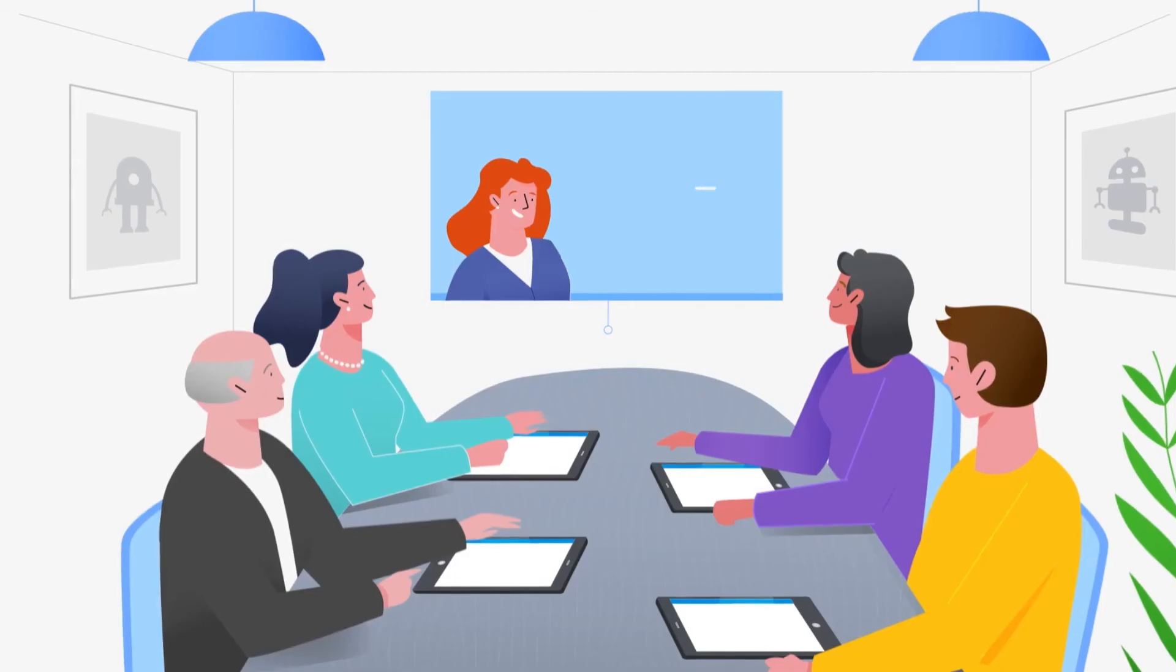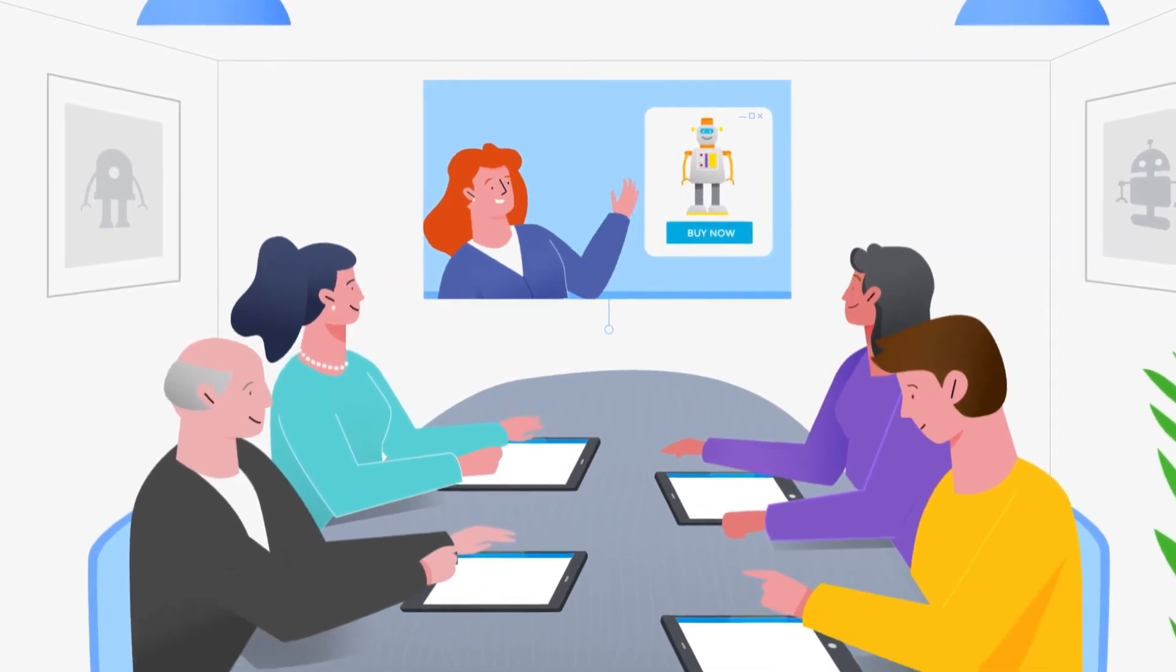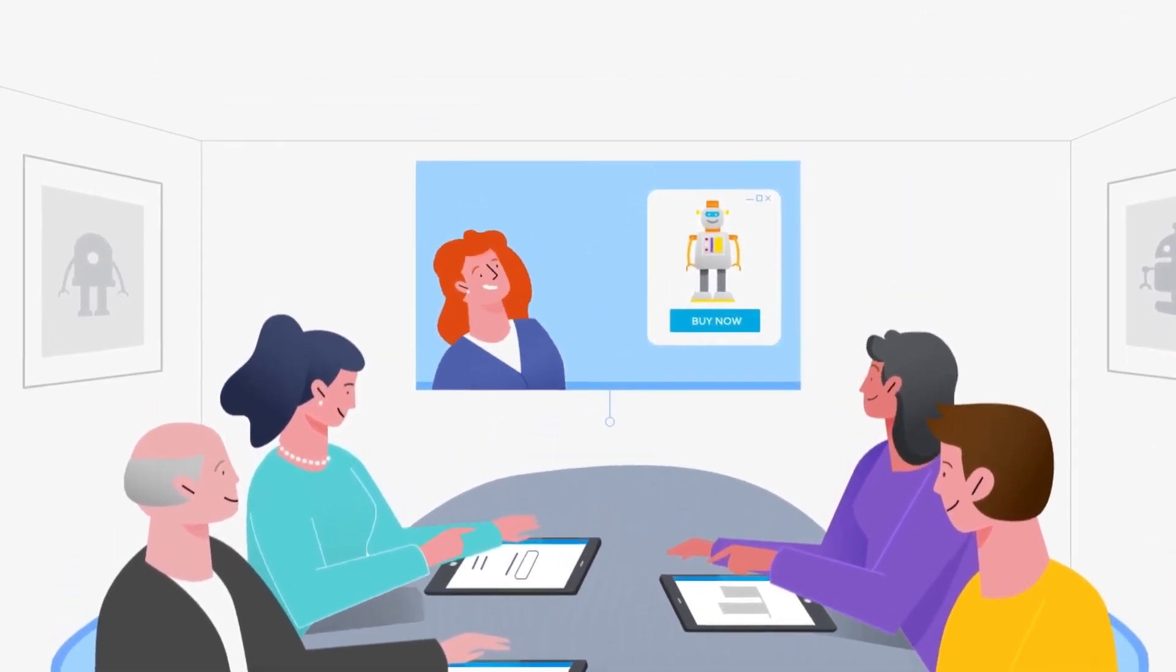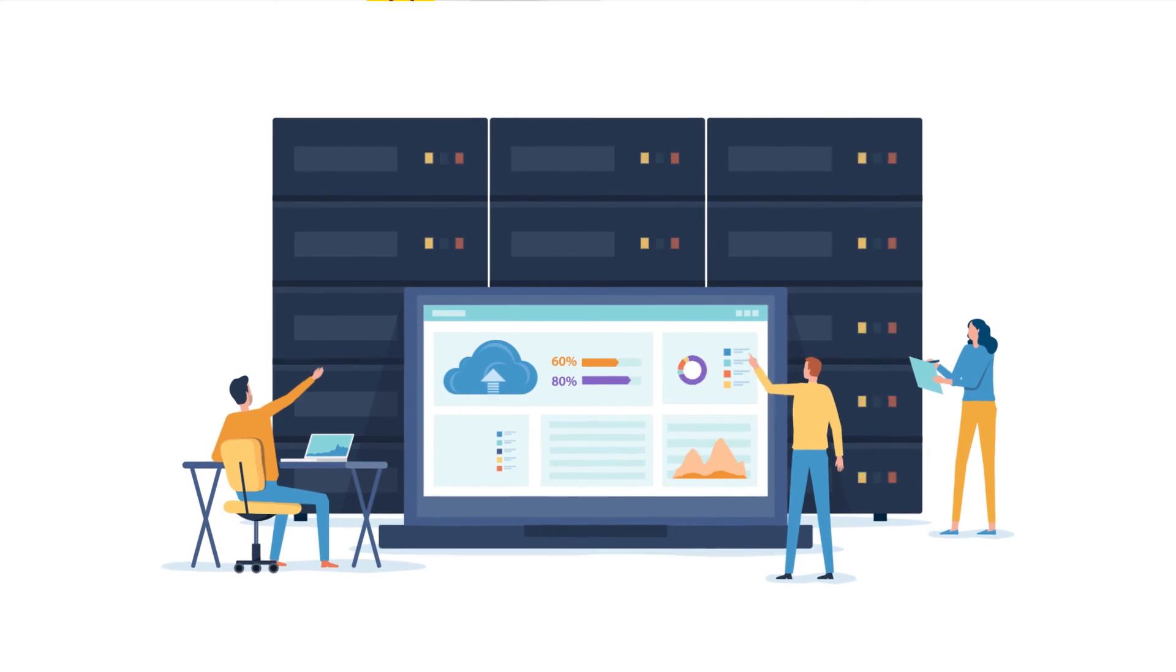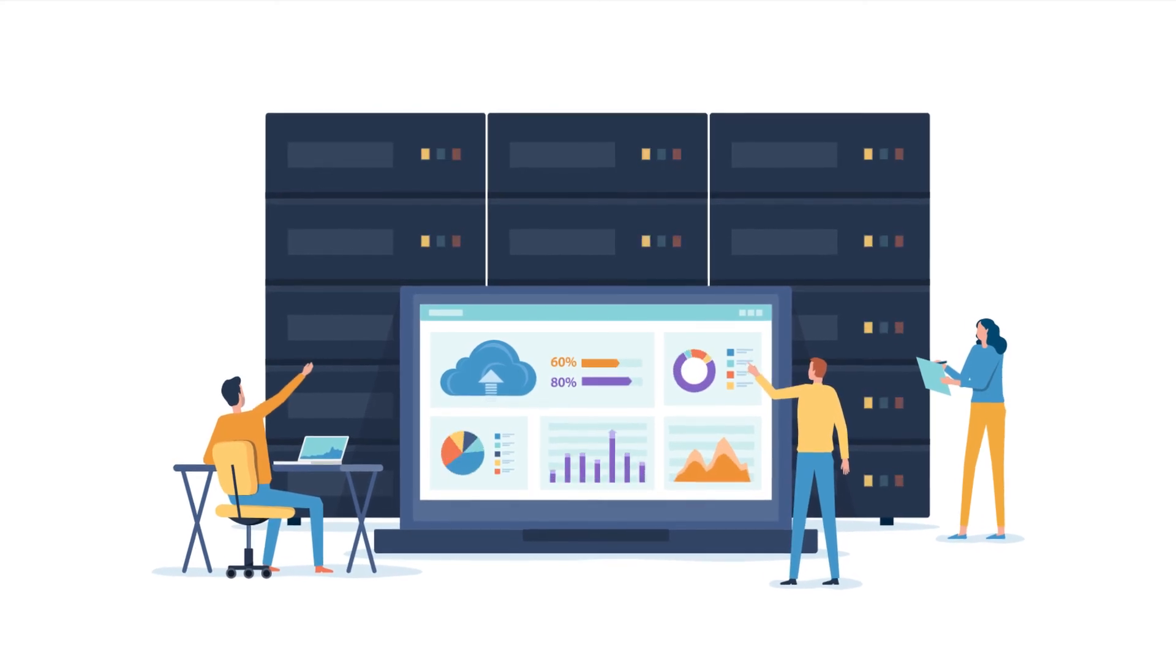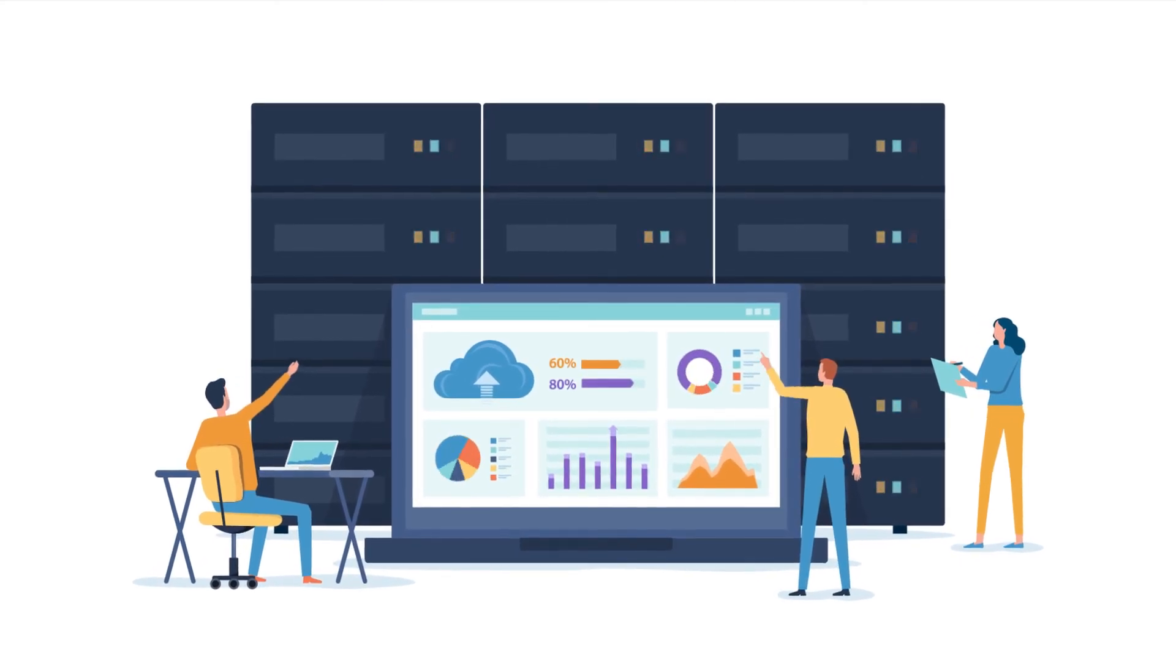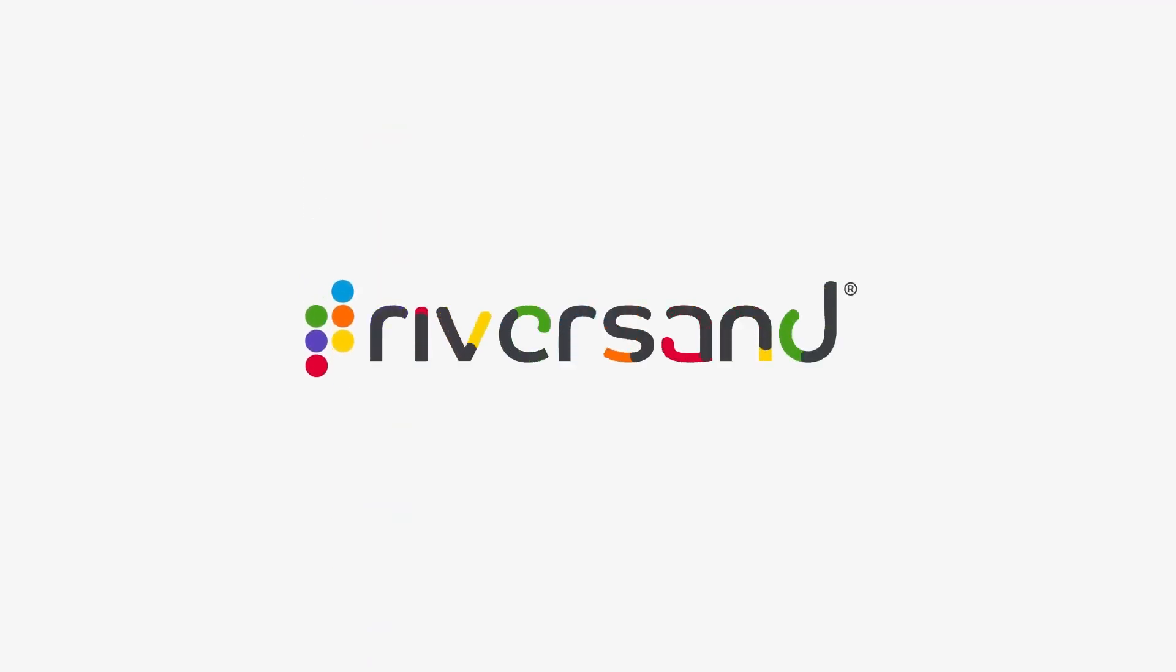No ifs, no buts. Just clarity for your team and the best commercial results for your enterprise. This is what the future of data looks like. This is MDXM by RiverSand, a Syndigo company.